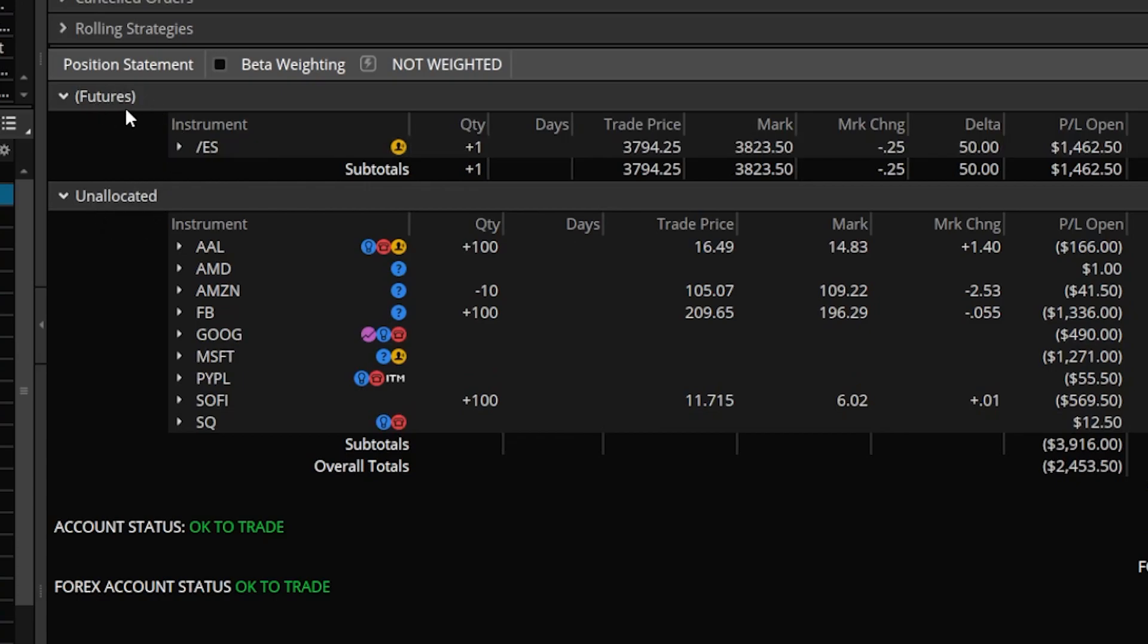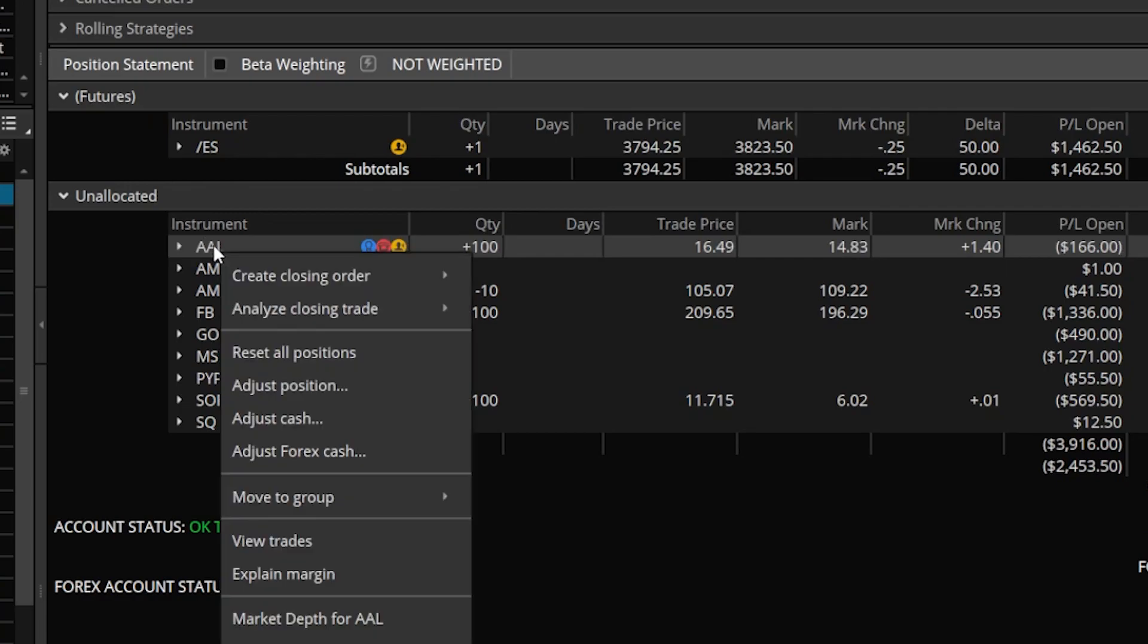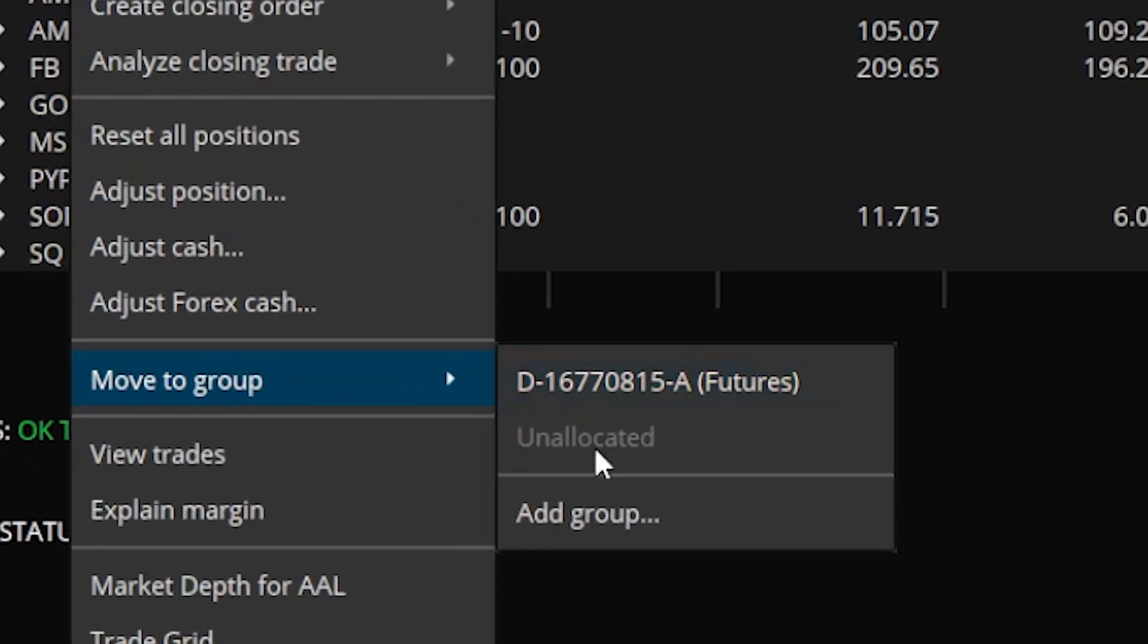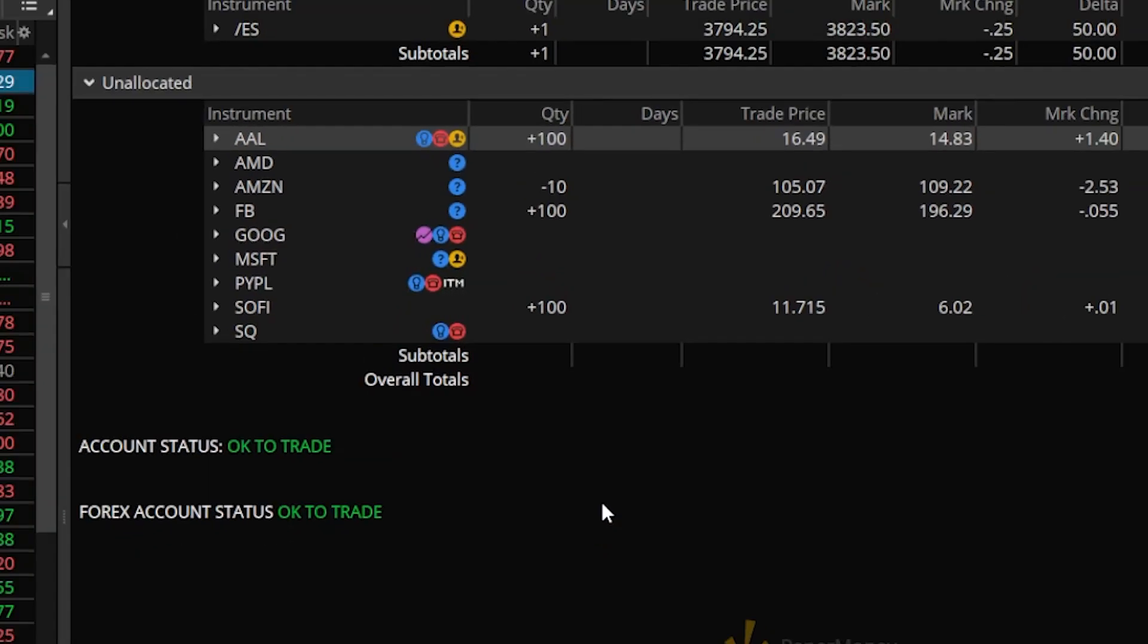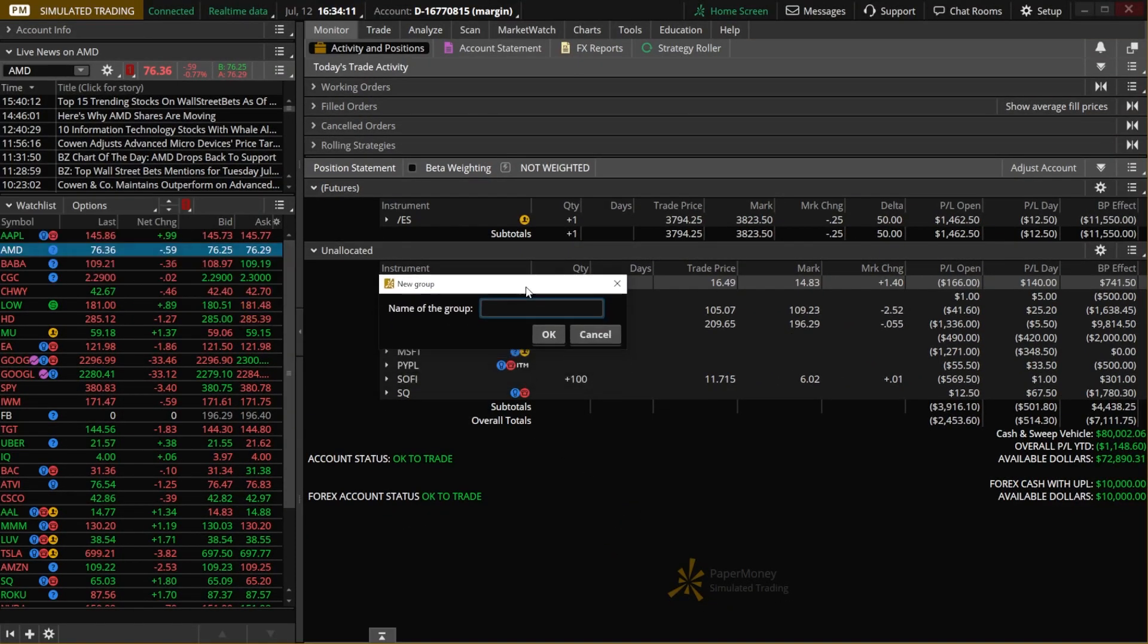So now if I wanted to do the exact same thing for my stock positions I'm going to come down here and right click on one of the symbols in this case American Airlines. I'm then going to come down to move to group and select add a group. We'll go ahead and come over here and name this one the stock group. We'll keep it simple. So just stock and again go ahead and hit okay.